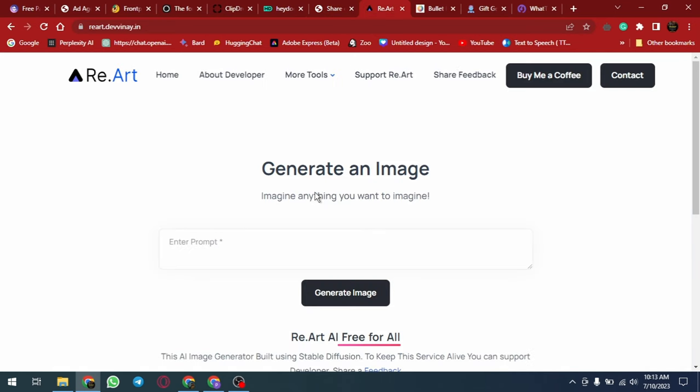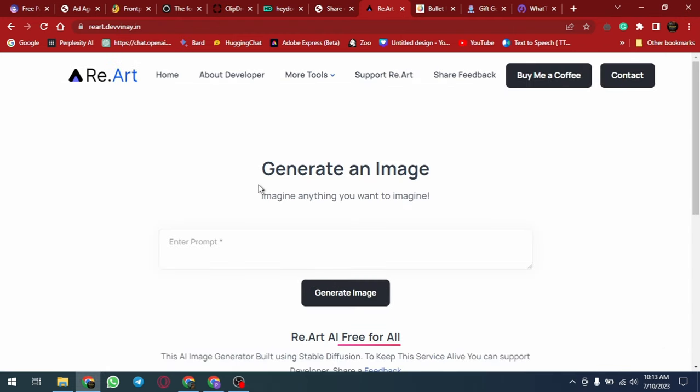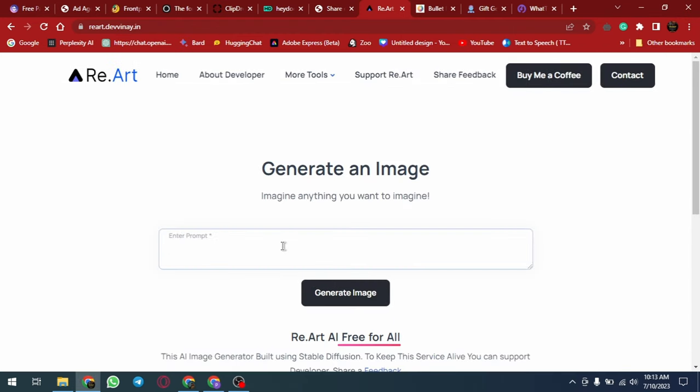ReArt is an AI-powered image generator that allows users to create unique and personalized images using stable diffusion technology. The platform is designed to be user-friendly, with a simple and intuitive interface that makes it easy for anyone to use. ReArt is a great tool for designers, content creators and anyone who needs high-quality images for their projects.